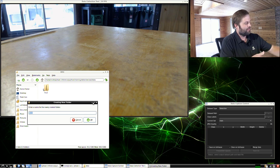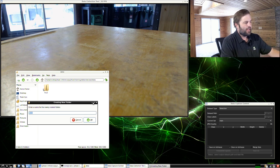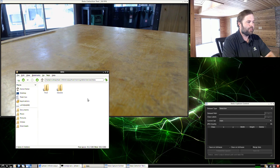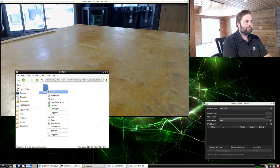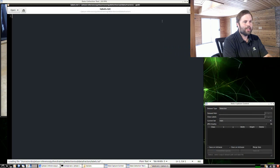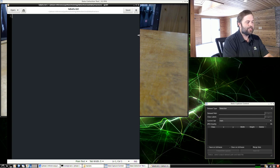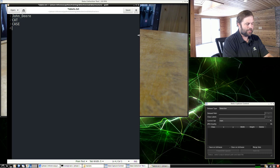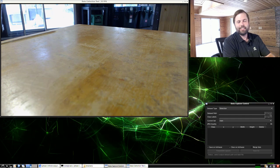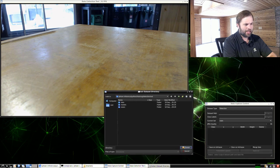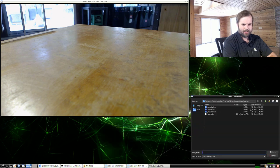The GUI wants the path to your dataset and the labels file. Let's create a new directory — we'll store it in the Python/training/SSD/data directory and create a new folder. My dataset is going to have four classes: John Deere, cat for caterpillar, case international, and a flatbed truck. Save out the labels.txt file, then go back into the GUI and point it to that path — data/tractors — and point it to your label file.